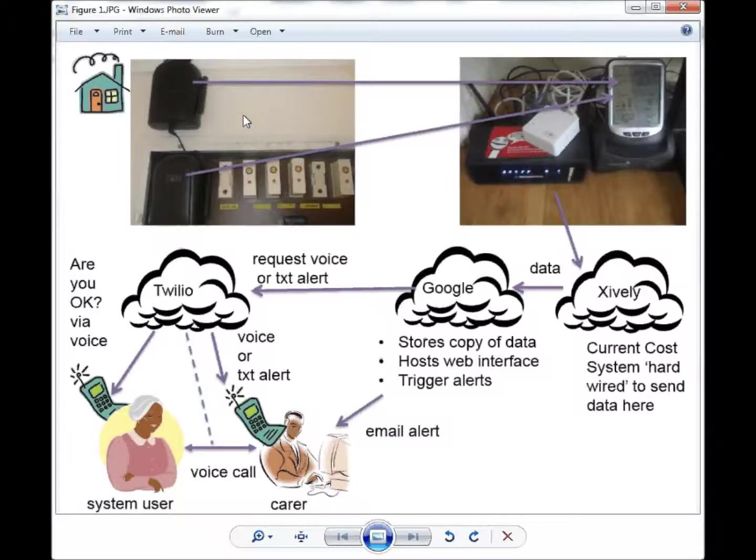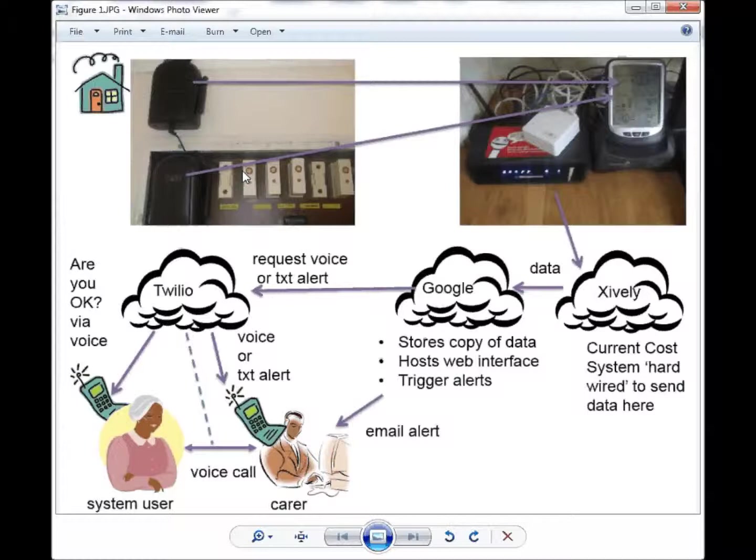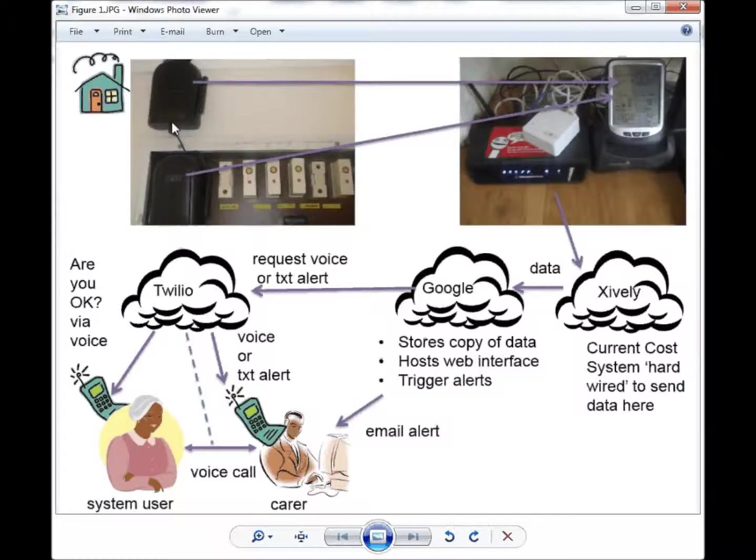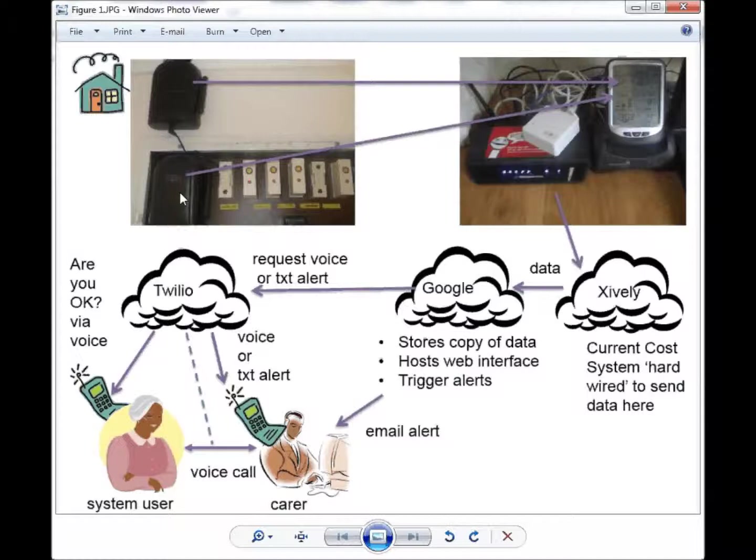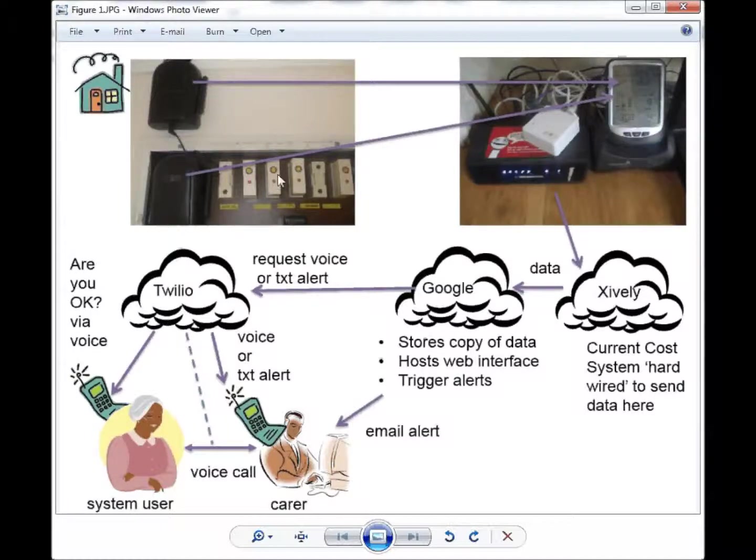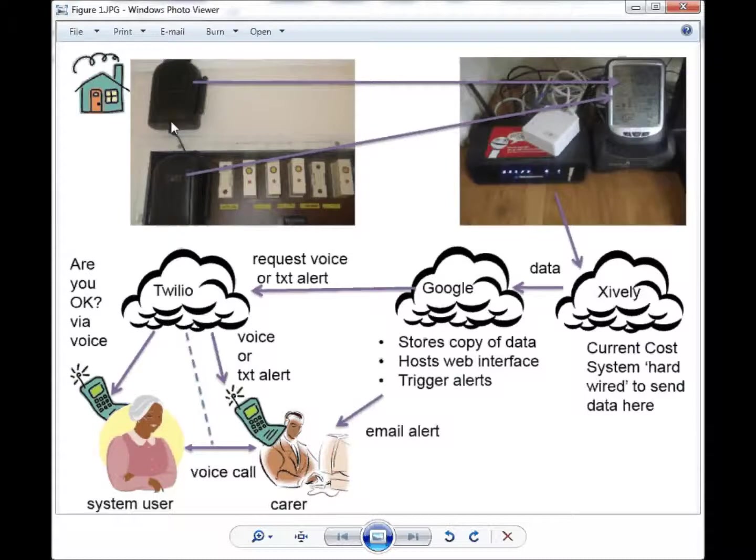The devices work by using a current clamp on the electricity cables at the switchboard or meter. A current clamp device. Two of the transmitters of this data are shown here. The current clamp is behind the switchboard, the wire you can see coming out.